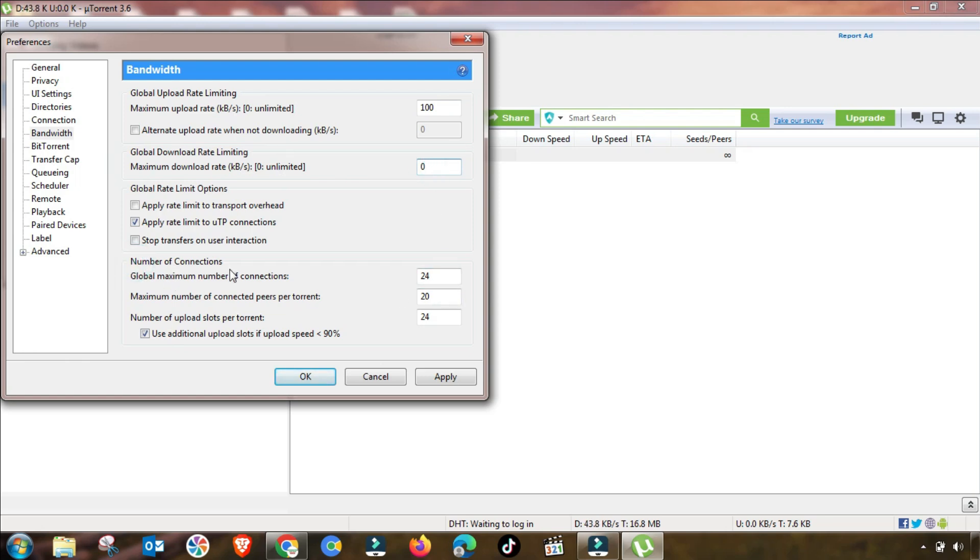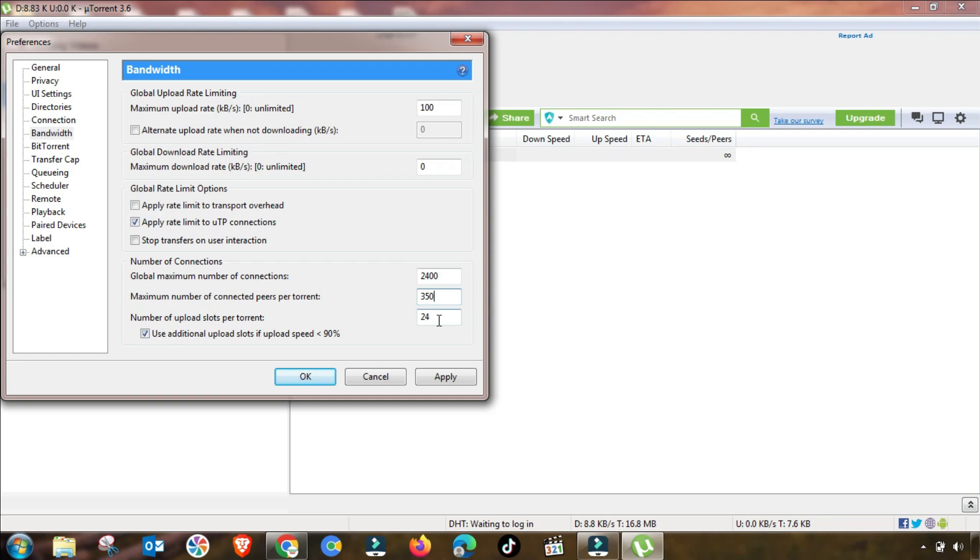We have to change this value up to 100, and global download speed will be changed up to 2400. Then we have also changed this maximum number per connection—you have to change it up to 350, and then this setting will be changed up to 4.